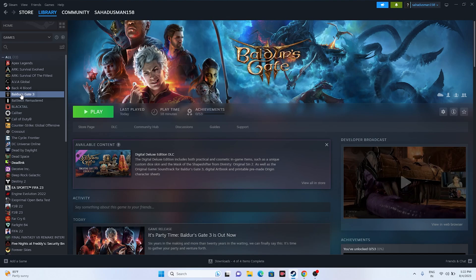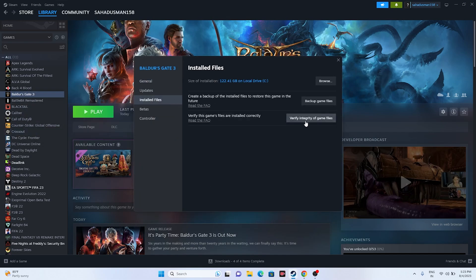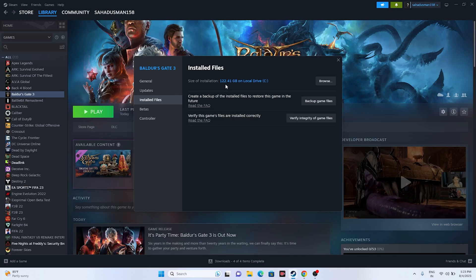So just go over here in Baldur's Gate, right click and go to properties. Now go to installed files and you have to go for verify integrity of game files. So this is going to take a little bit of time because the game is around 122.41 GB. So it's going to take a lot of time.